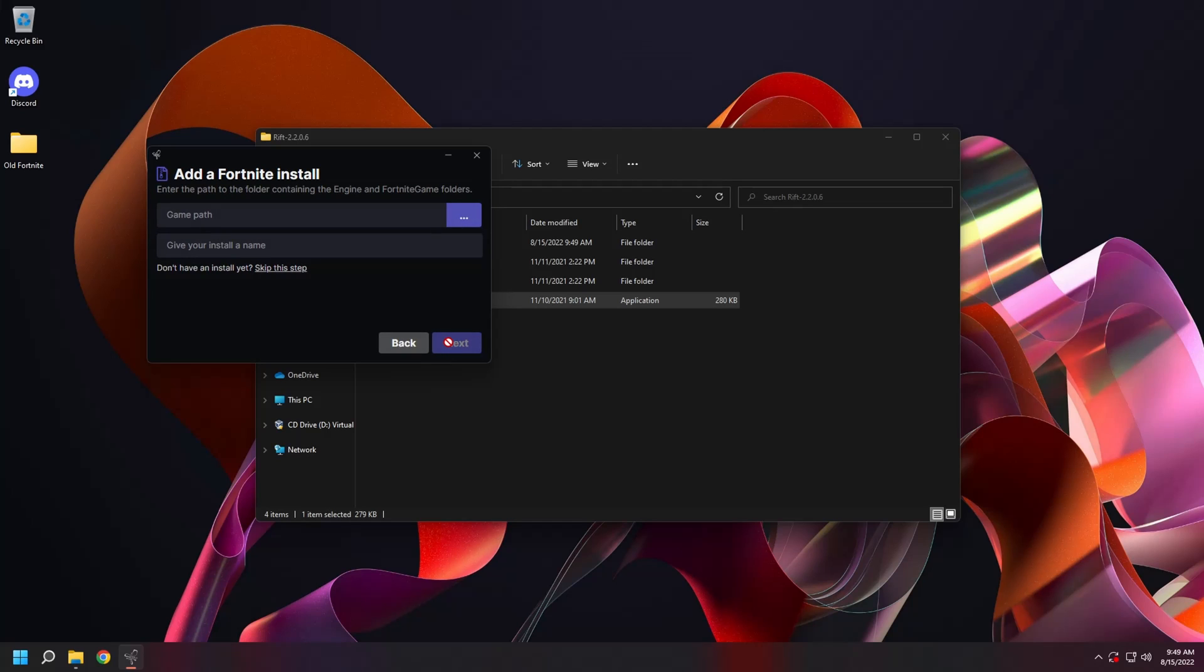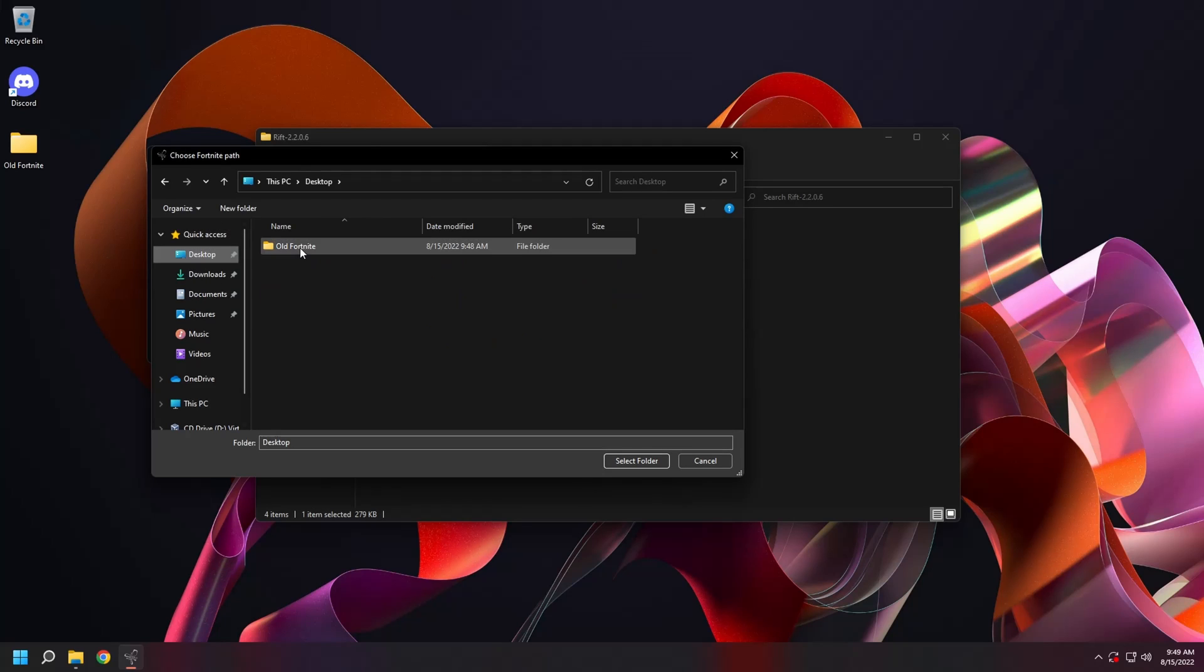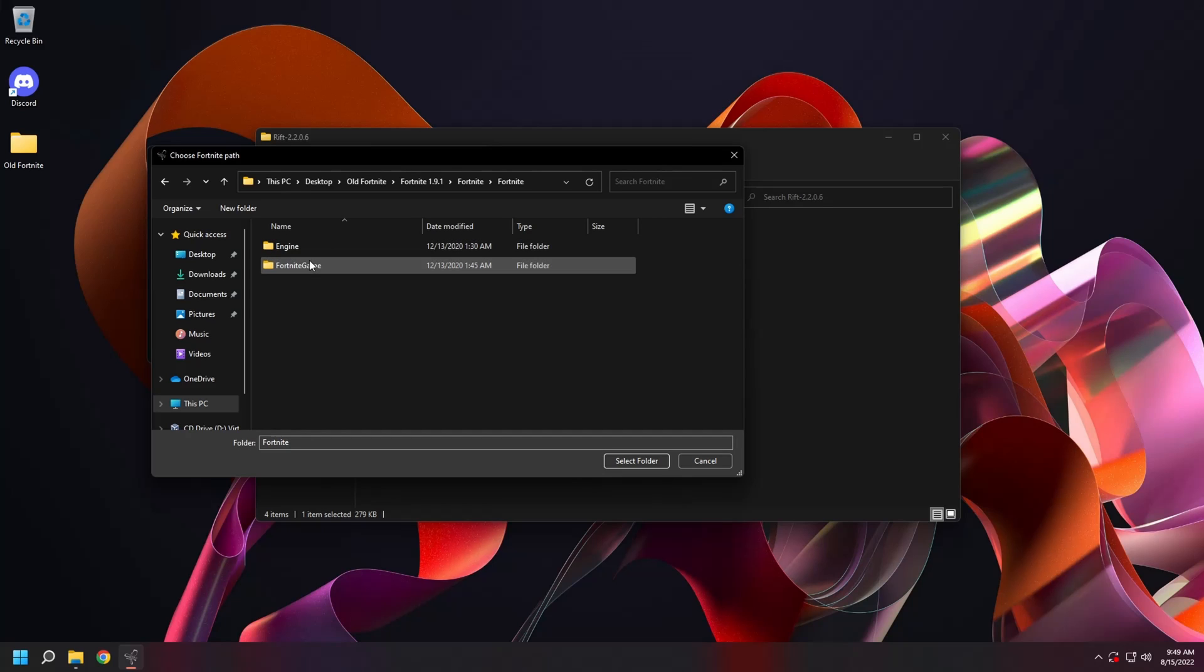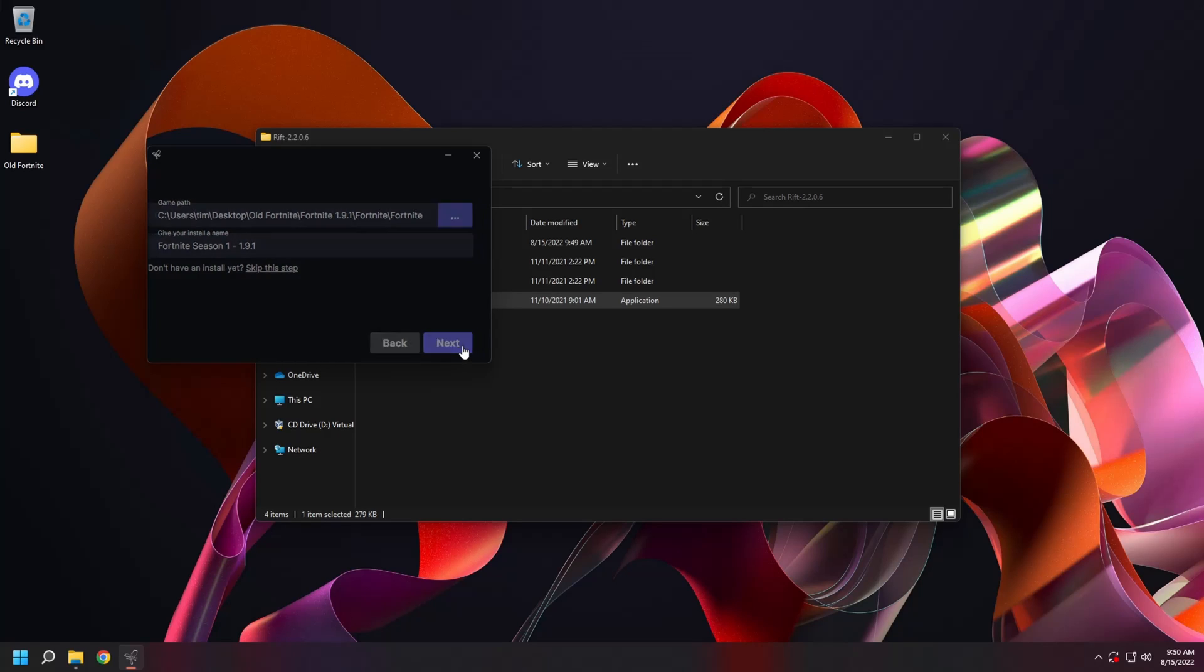Now choose the game path. We're going to navigate to the old Fortnite folder on our desktop. Then the Fortnite build. Fortnite. Fortnite again. And then select folder. Give it a name. And then select next.